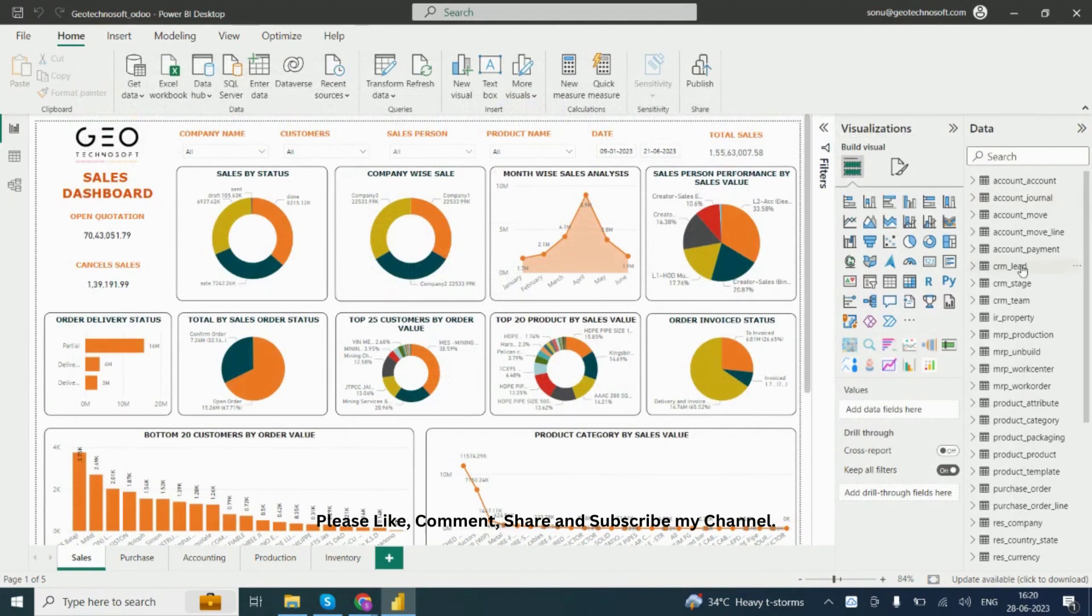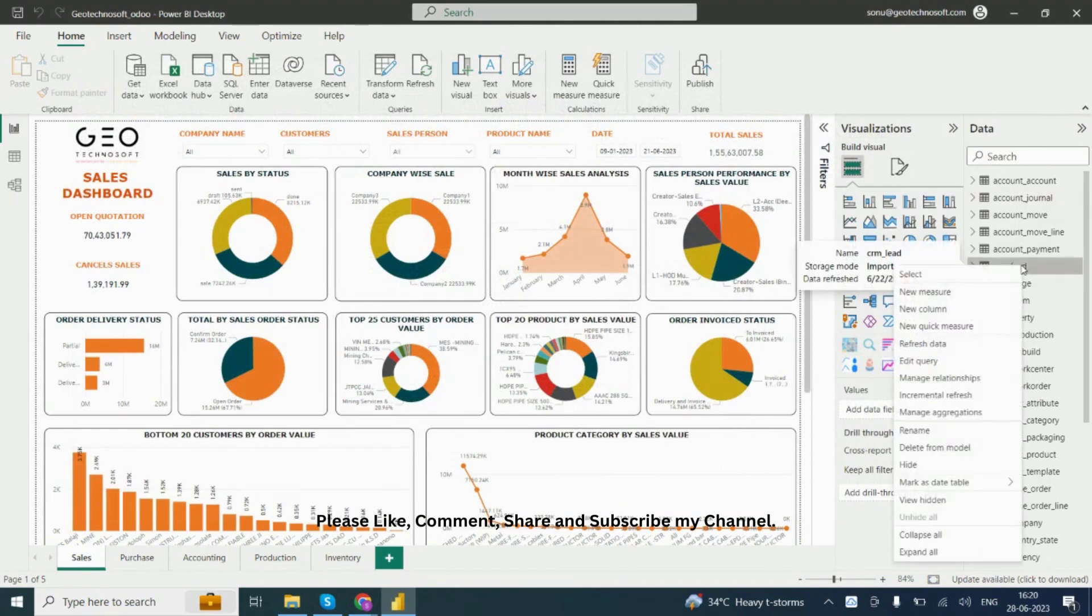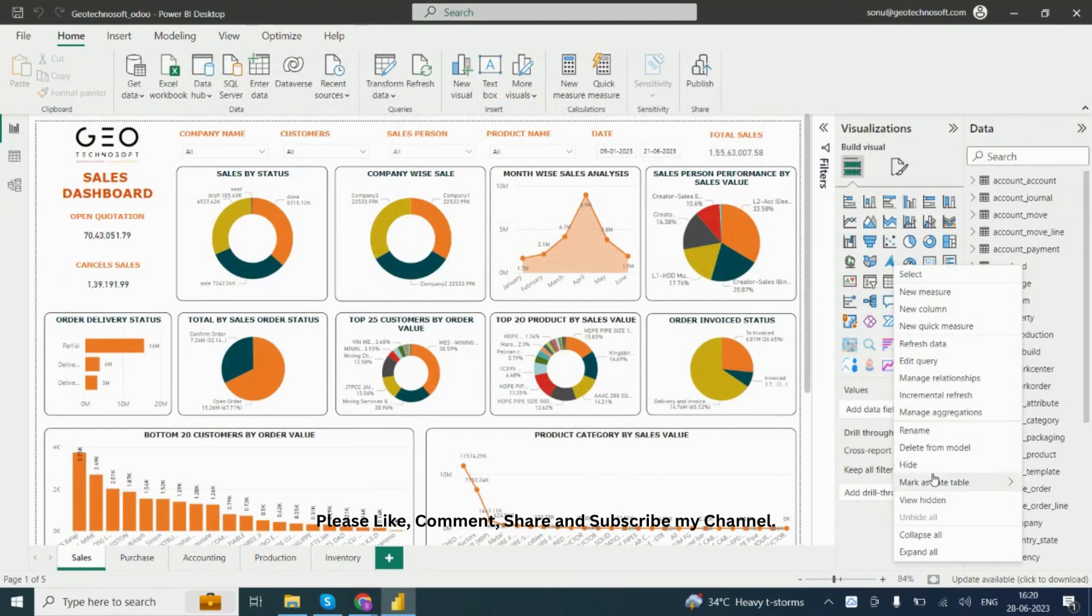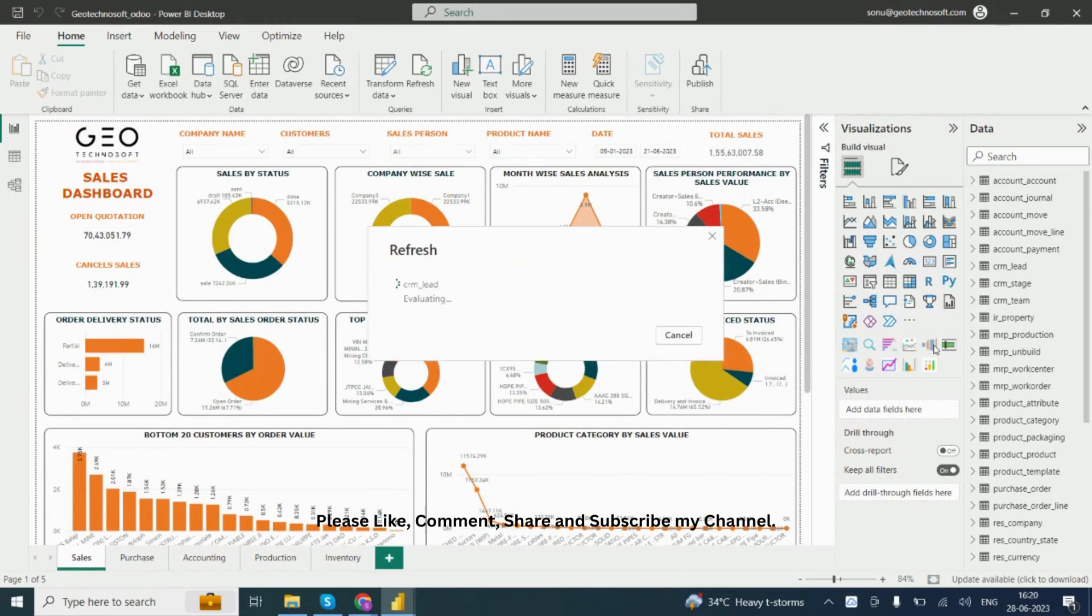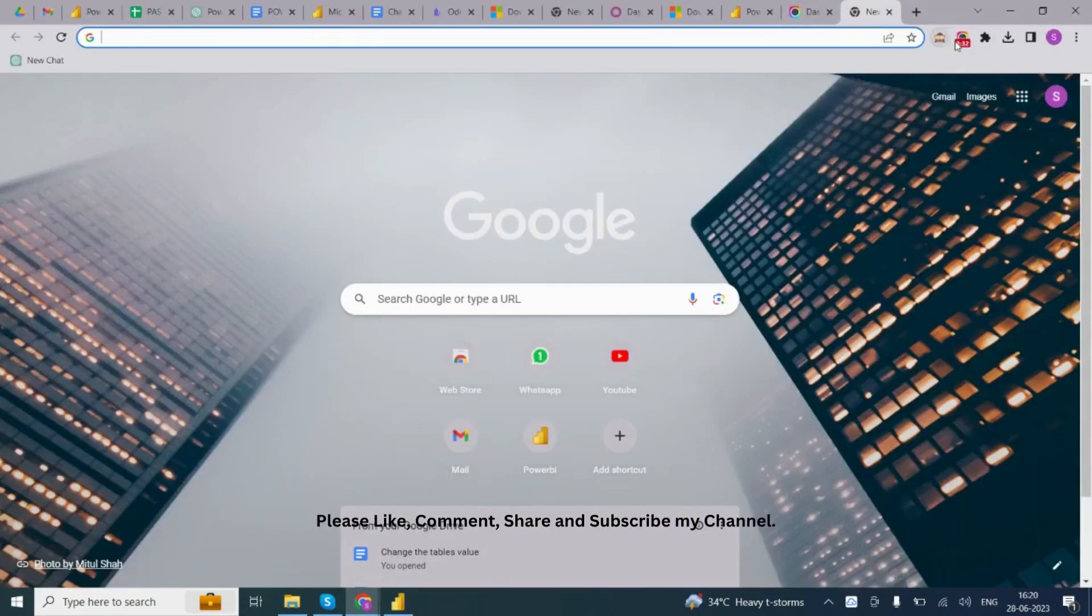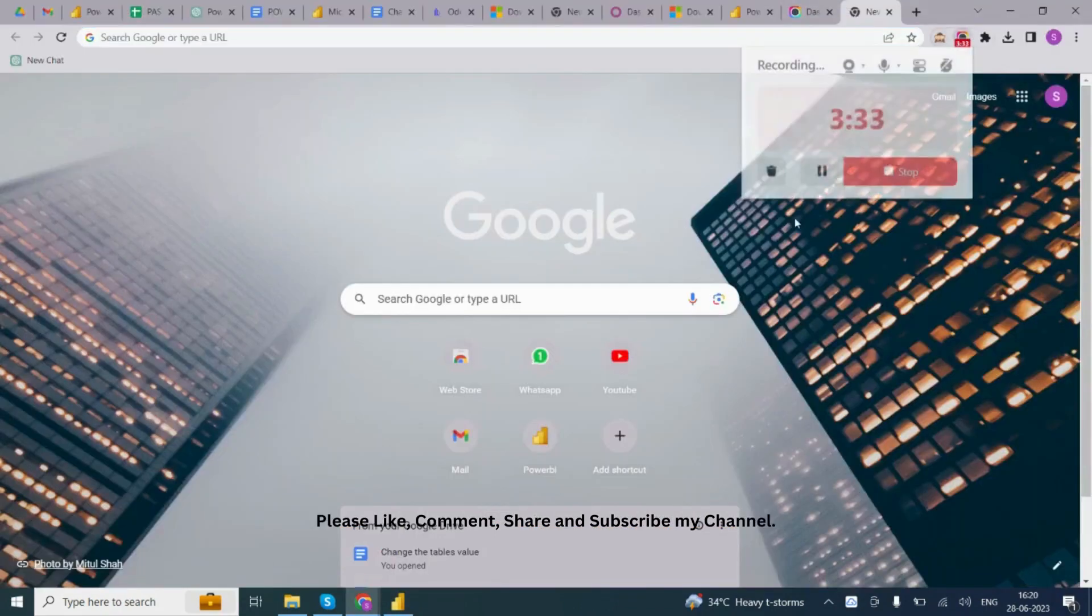Now I want to refresh the data. Right-click on the table and you can see the refresh option.